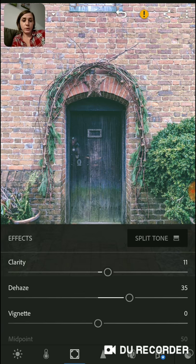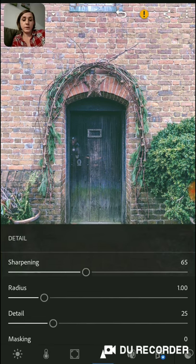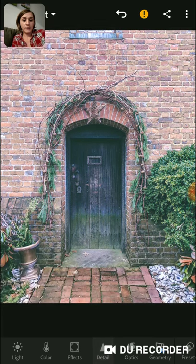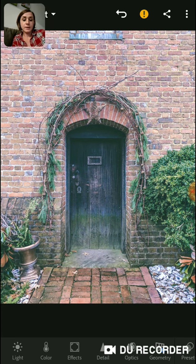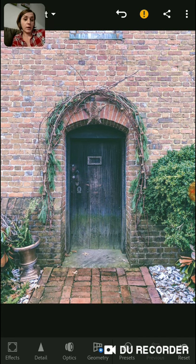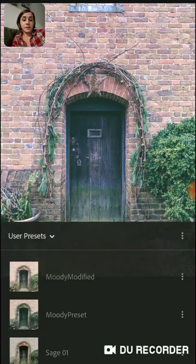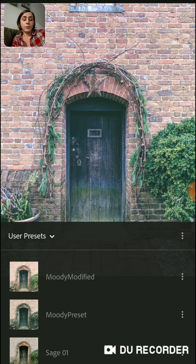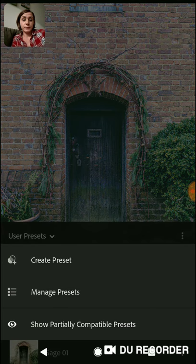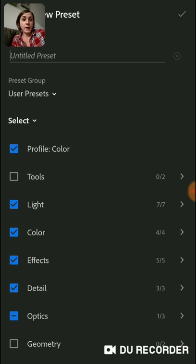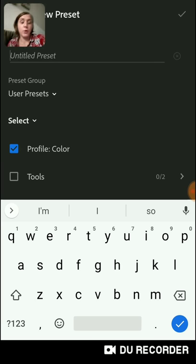There are other effects you can get into: Clarity is a nice one, Dehaze is a nice one, and Vignette. Detail has to do with sharpening, Optics is regarding your camera lens, and then there's Presets — that's what we want to get into. I already have some presets loaded in here.